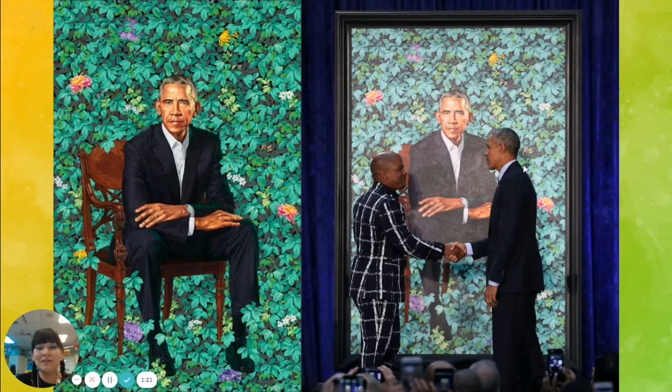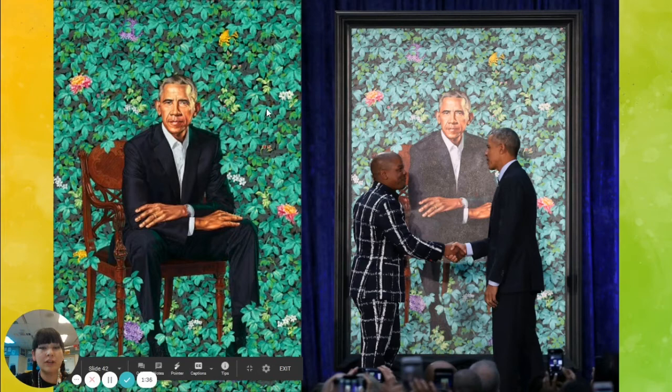A lot of the things he chooses for the background and decorations have deep meanings. Some of the flowers surrounding former President Obama are specific to the parts that he either visited, lived in, or is from. So these flowers honor his life journey.